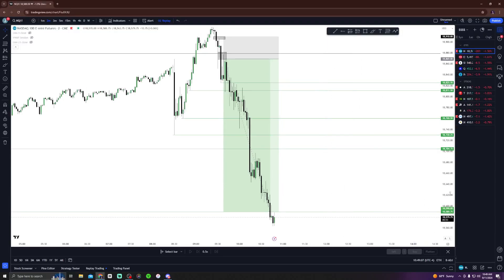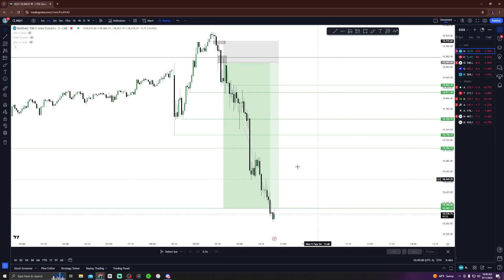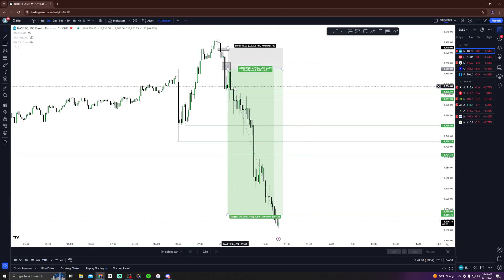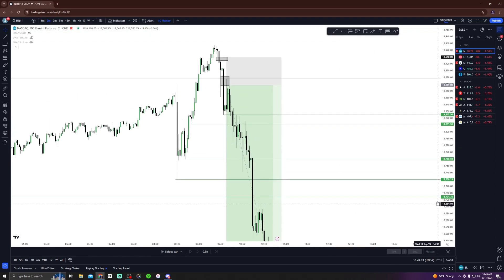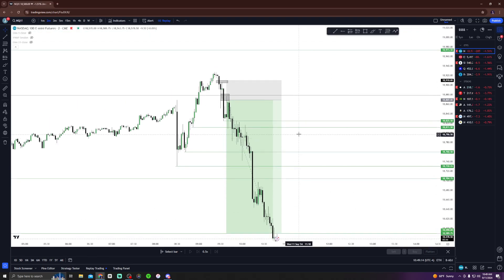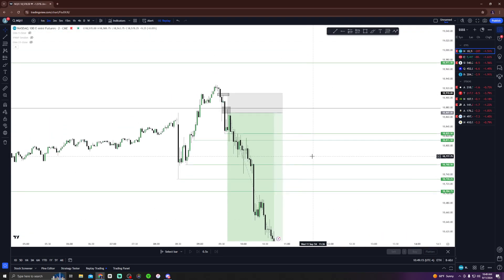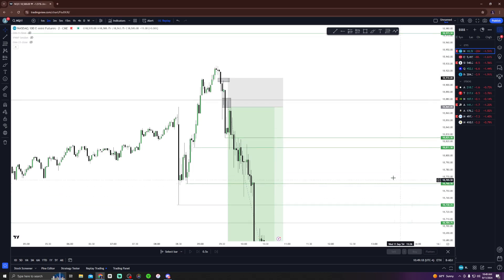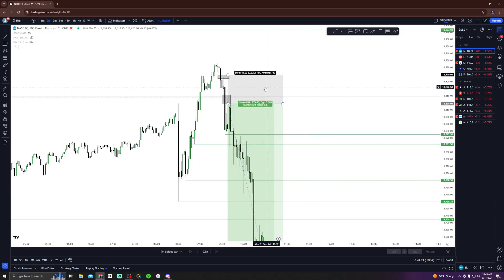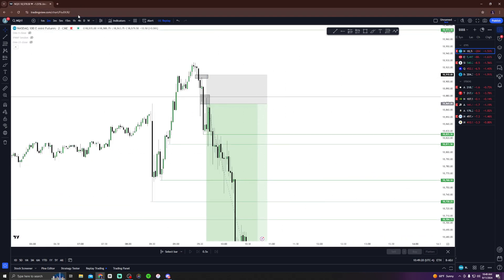Let's run it up boys — trade recap. Over 180 on this, one to 6.8 risk to reward. Made over six hundred ninety eight dollars exact today. We're running it up, I want to show you guys exactly how I took this.